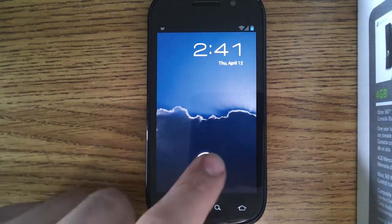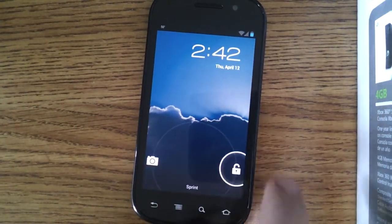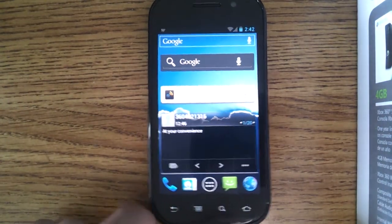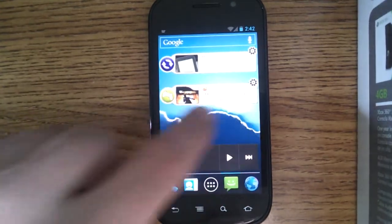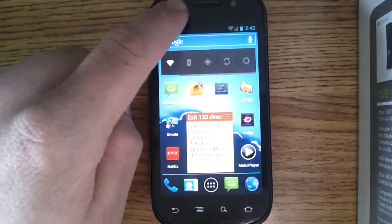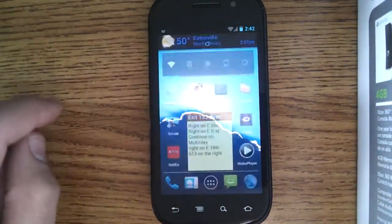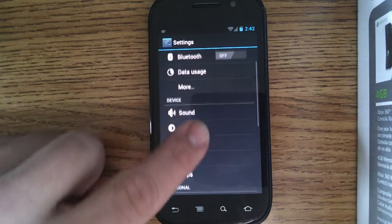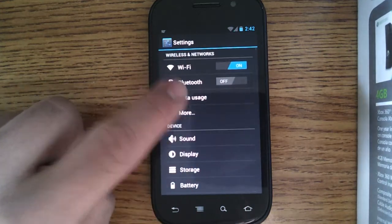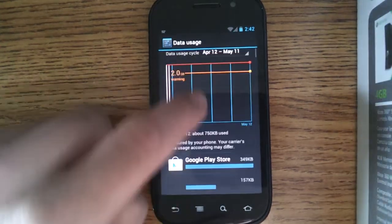This is the Ice Cream Sandwich lock screen. You can go straight to camera, which is unlocked. I'll just run through a little bit of the settings. As you can see, it's got the data usage setting, which is quite nice.